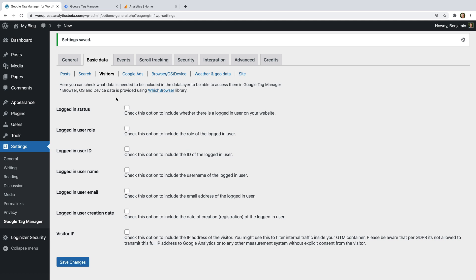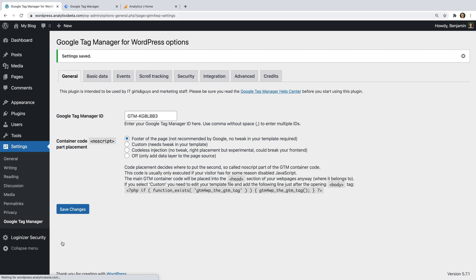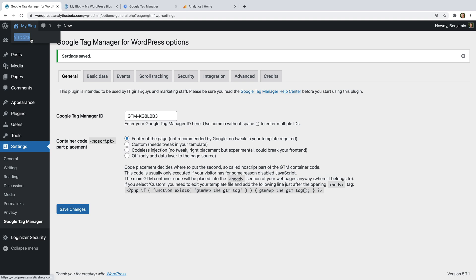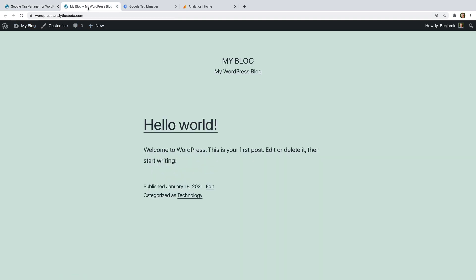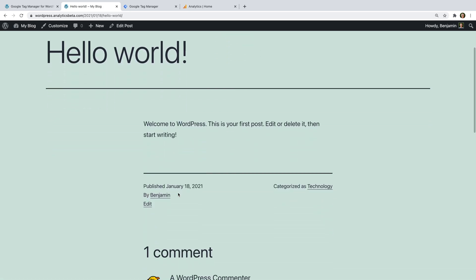I'm going to leave the defaults and select Visitors at the top. This lets us include details about our WordPress users in the data layer. I'm going to enable the option for logged-in status, which will let us see if people are logged in to WordPress. Let's click Save Changes and now let's view the site. Let's navigate to the blog post. We can see at the bottom of the post the name of the author and the category used for the post.